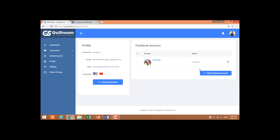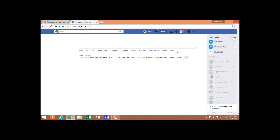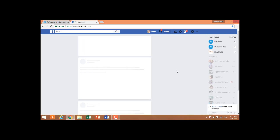Your account will already be added here. Now, how to add another Facebook account to GoStream — keep in mind that the GoStream account will be connected to the Facebook account that is currently logged in.